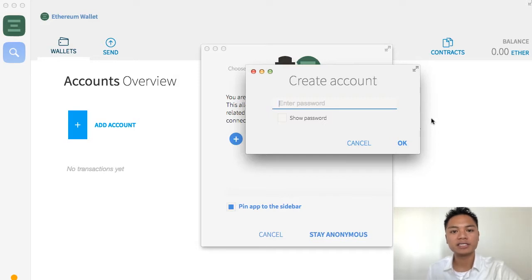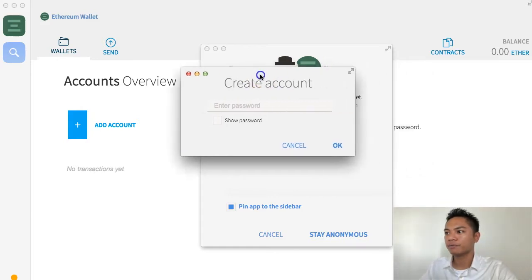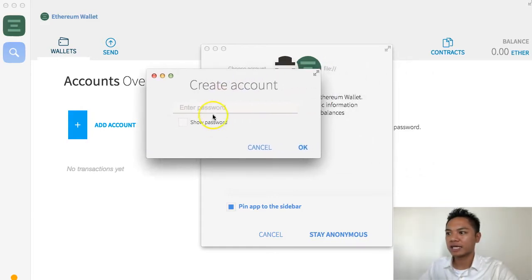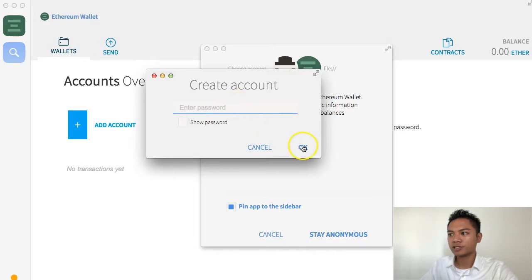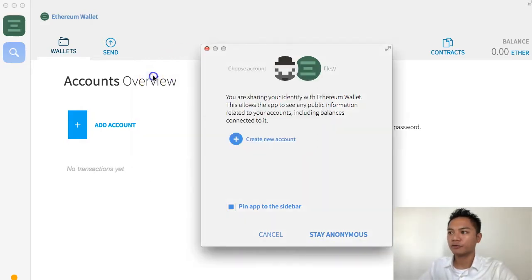Go ahead and do that if you have not done so already. Once you get your password from there, you're going to want to copy and paste it into here where it says Enter Password. Once you click OK, it's going to ask you to reconfirm it, so just copy and paste it again, and your account will be created.